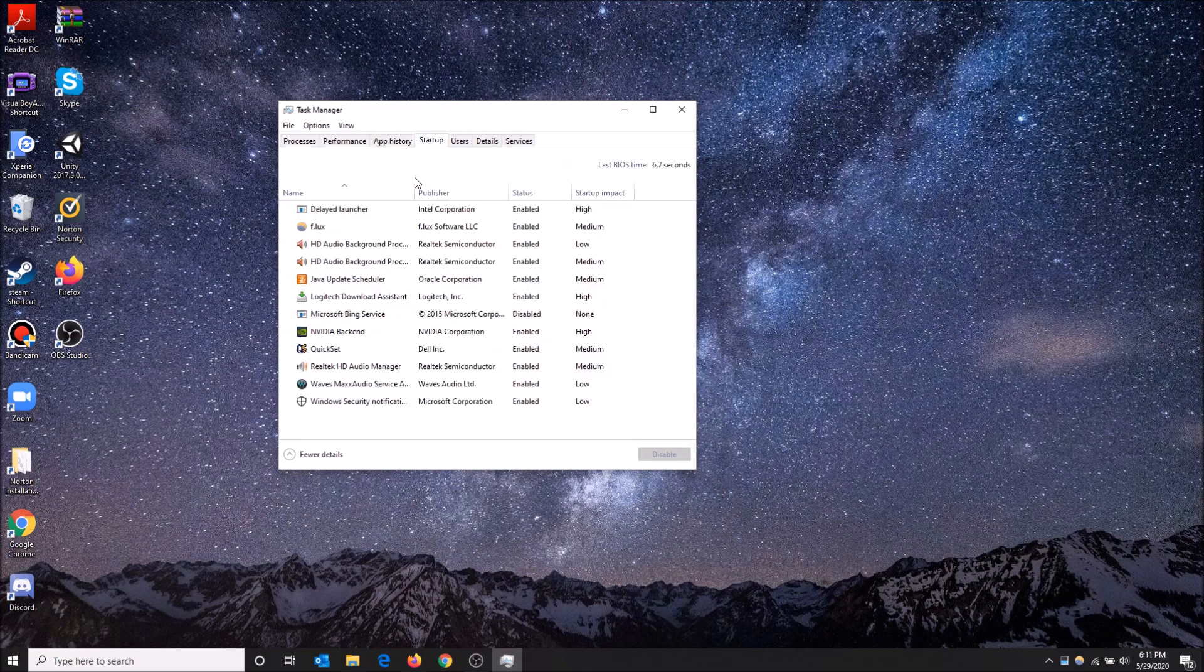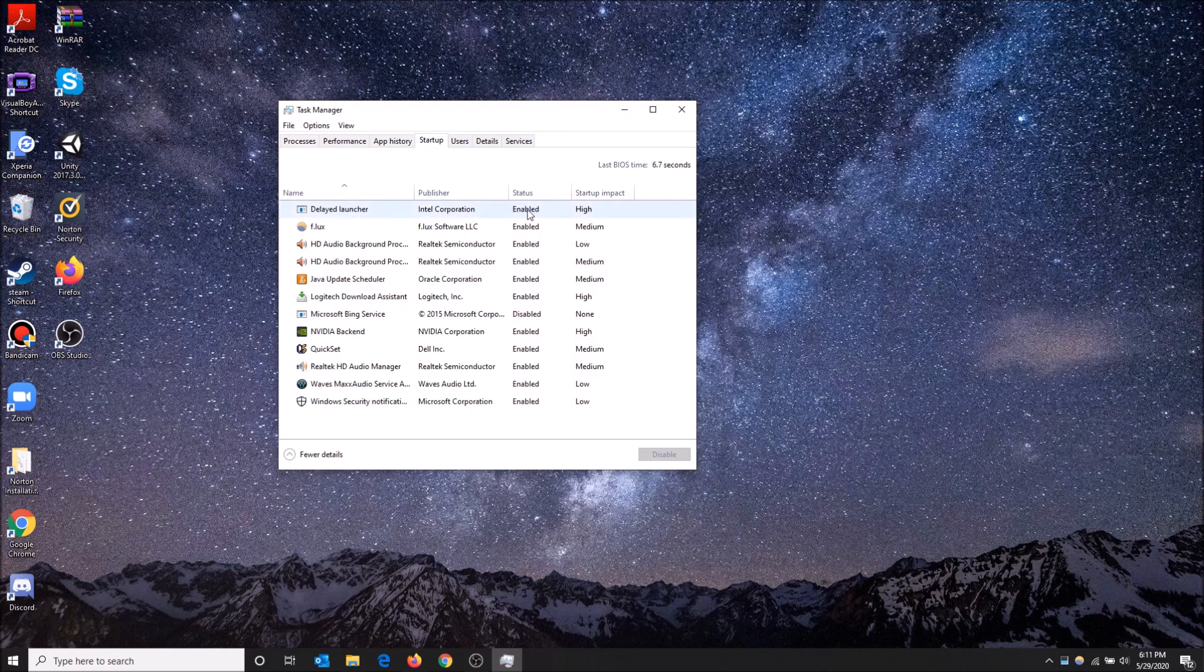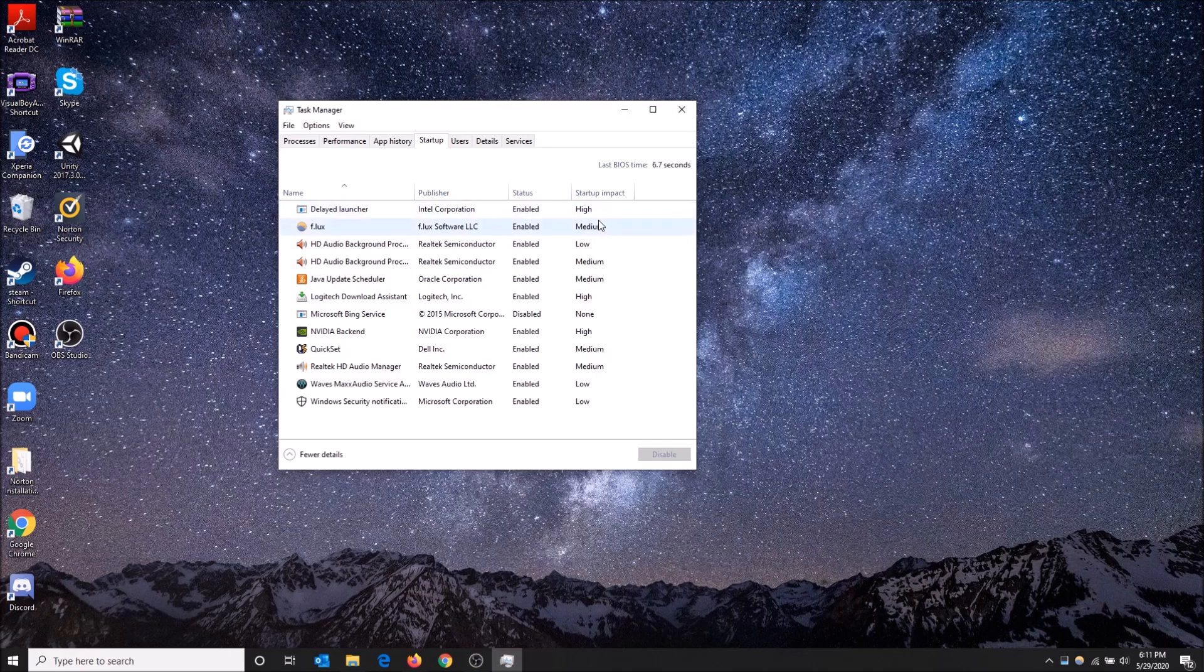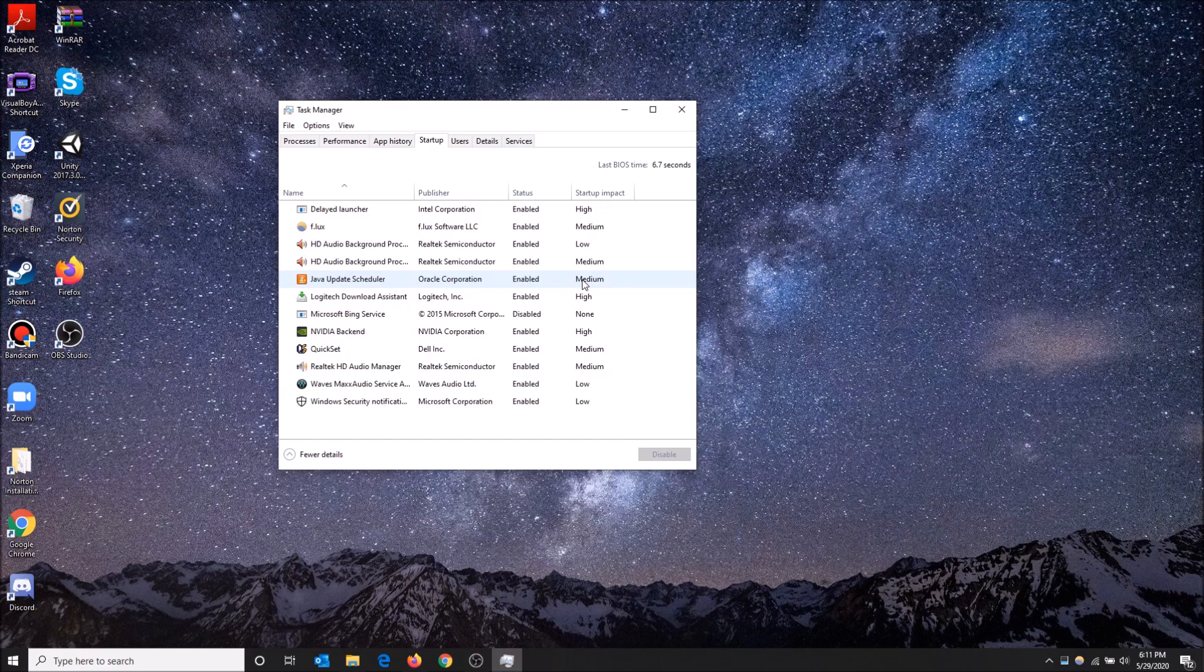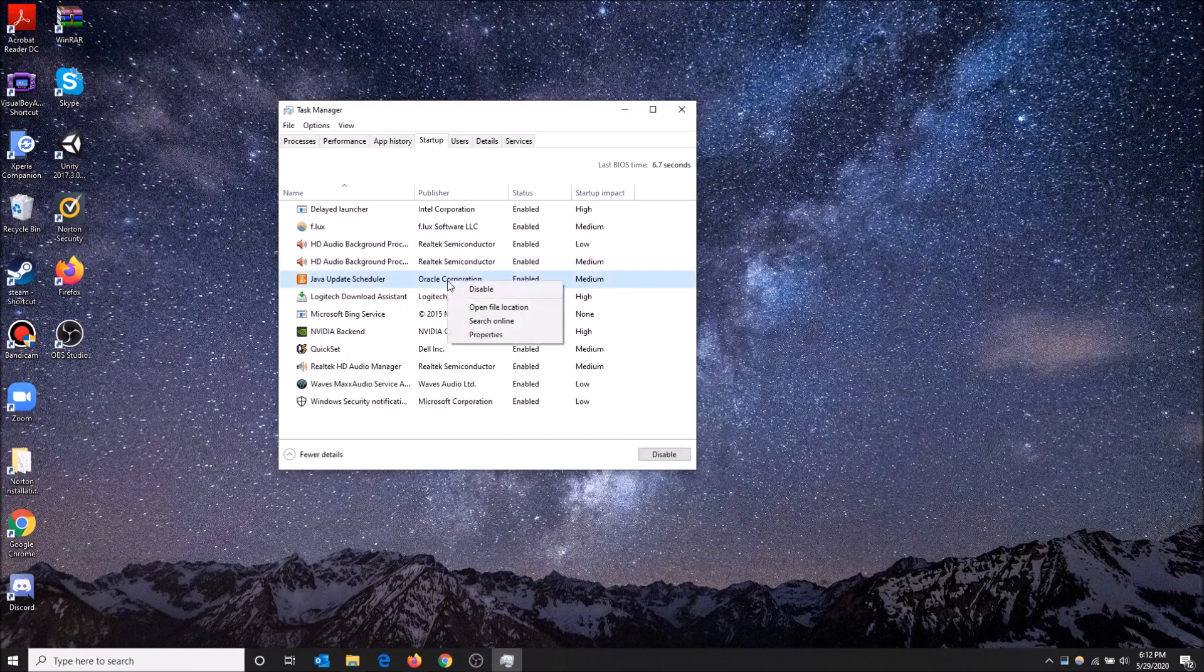Now here is a list of apps and programs that start up every time your PC starts up, and you can see the impact on the right-hand side here. Like high - Logitech Download Assistant high, Java Update Scheduler medium. I've been procrastinating on updating Java forever, but it impacts my startup every time.